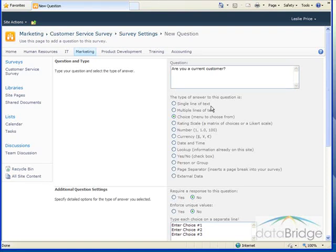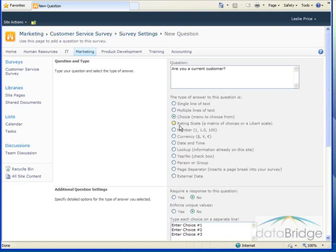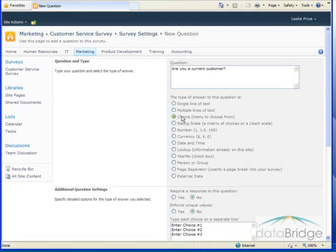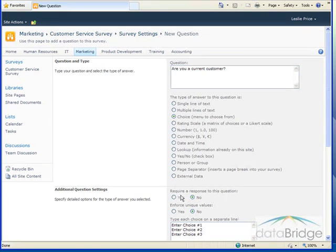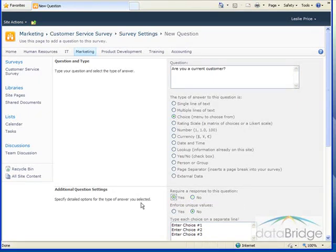Below the question, we choose what type of answer we want to provide. Whether it's going to be a single line of text, multiple lines of text, multiple choice where we provide the choices for them to select from, a rating scale like we saw in the first example. You can see SharePoint provides you with a lot of different options. So I'm going to leave this at a choice question. Next we can indicate whether or not this question is required to be answered. The default is No. And for this, I'm going to select Yes.